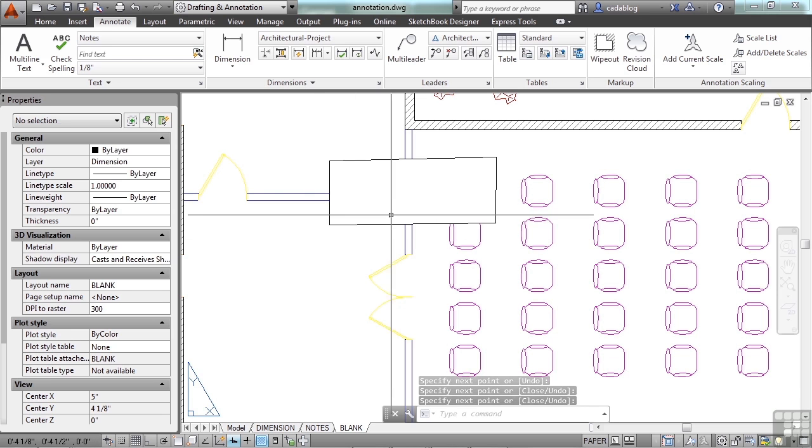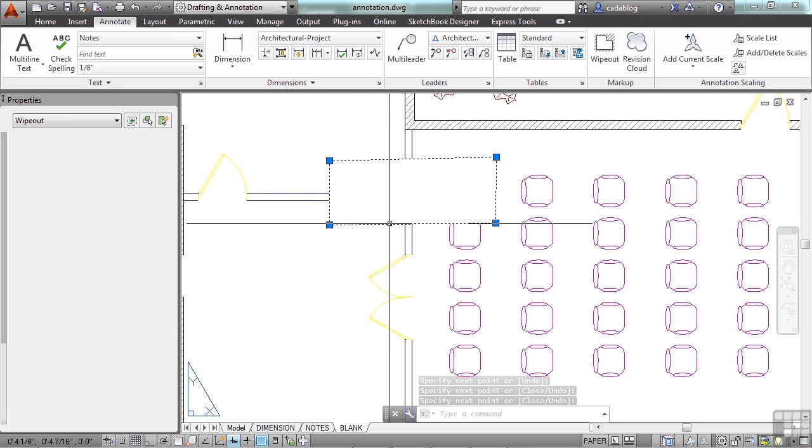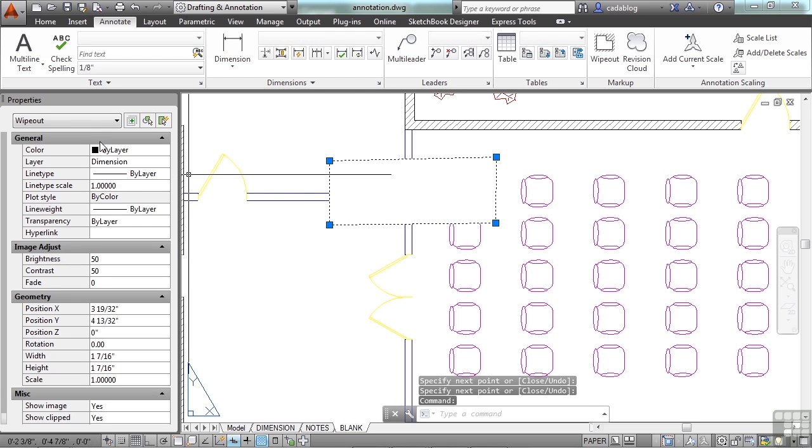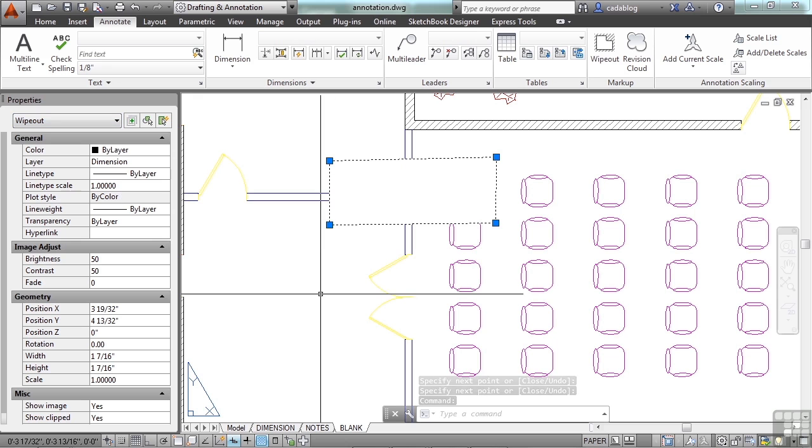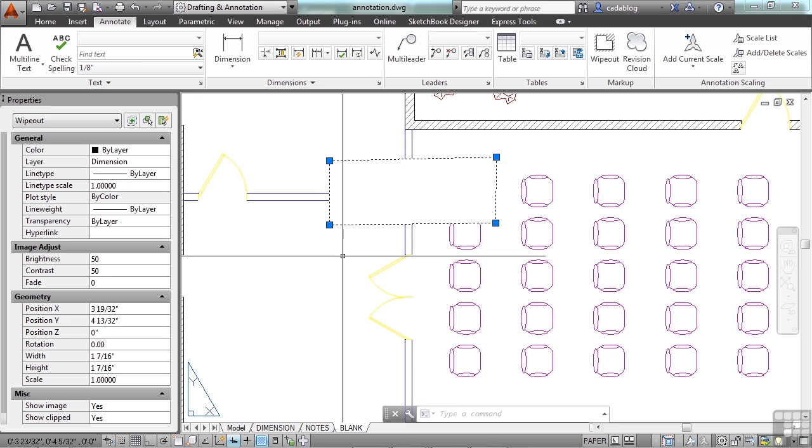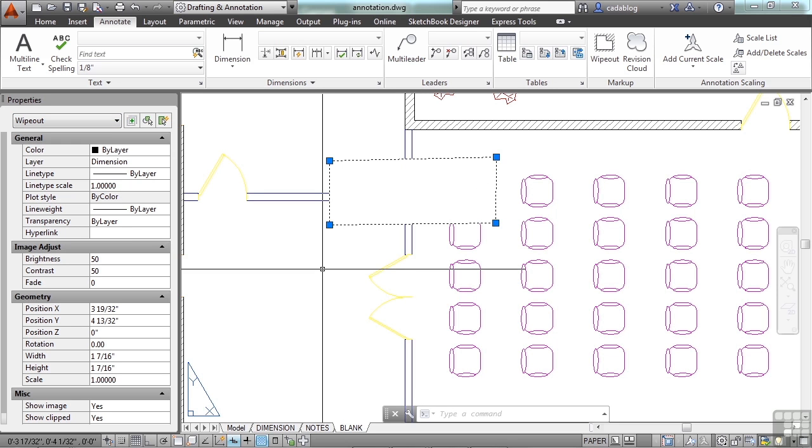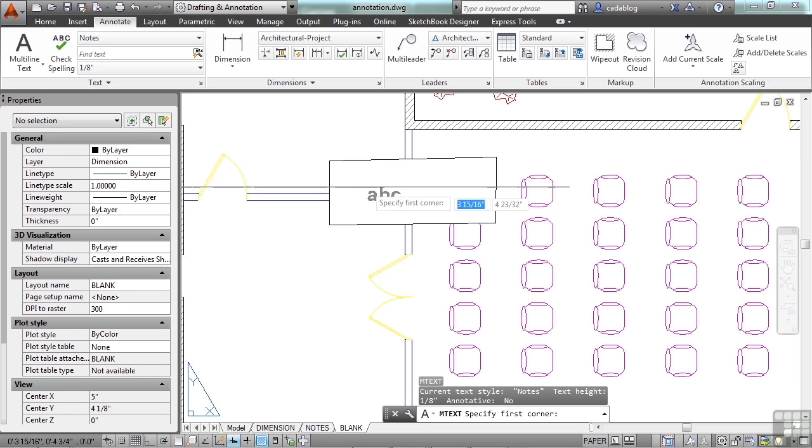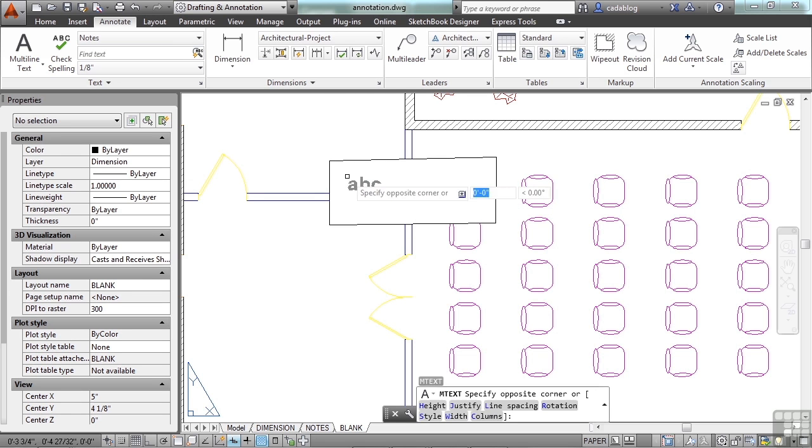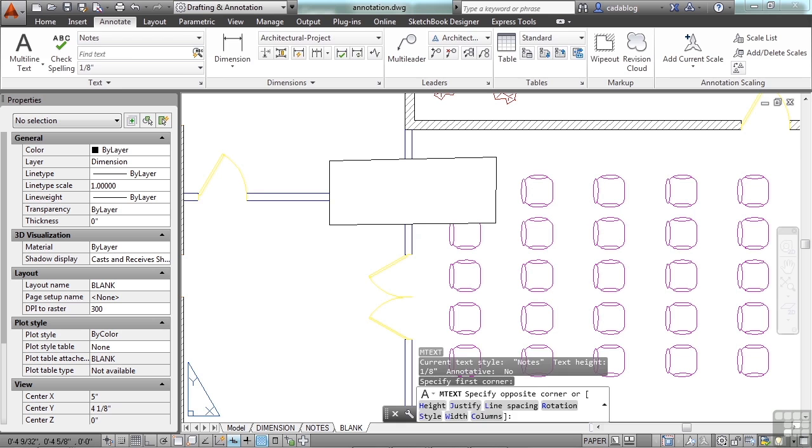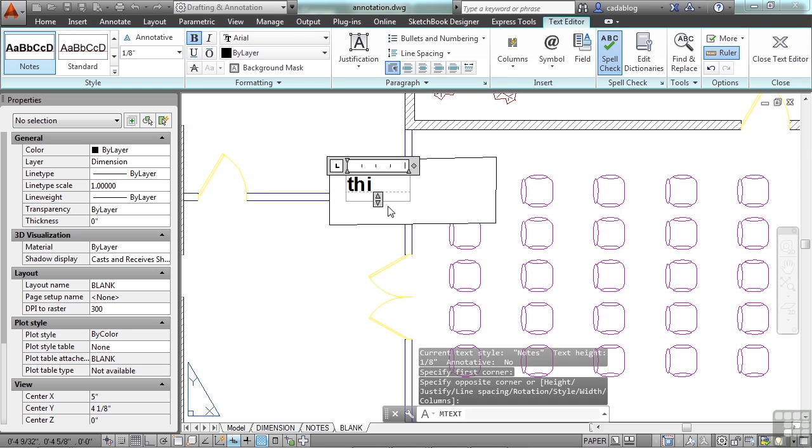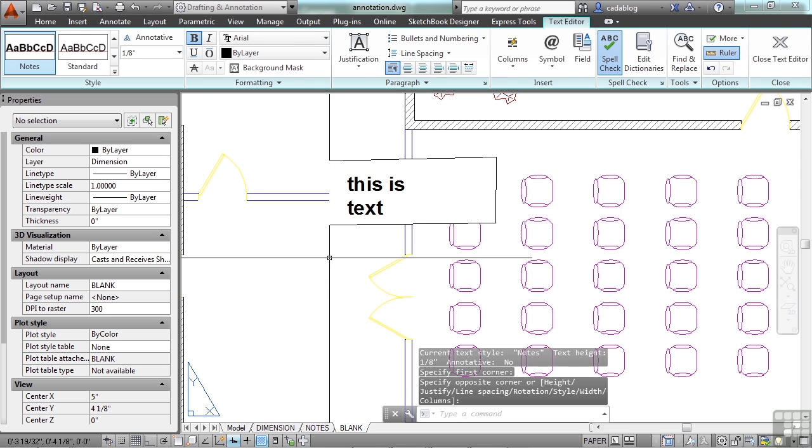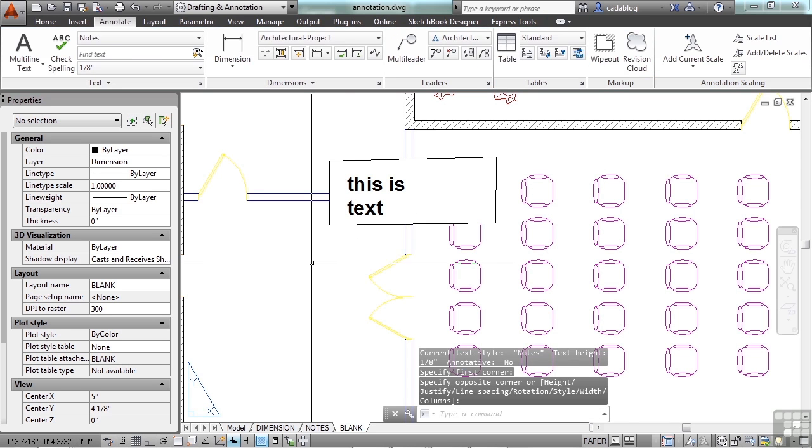It's its own object. You can see it here in the properties tool palette. It creates an object that blocks everything behind it, so now I can put in text or whatever I need to.